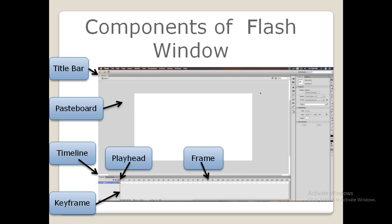Next we have frames. A frame is indicated by little rectangular cells on the timeline, and frames are used to add animation effects to an object. Next we have layers. Layers are like a stack of transparent sheets. Each layer can hold only one animation at a time and is treated as an individual thing. By default, a Flash document opens with a single layer.